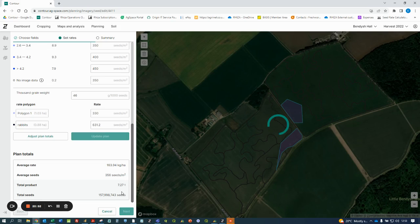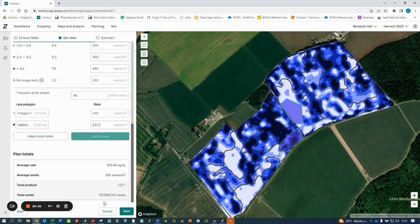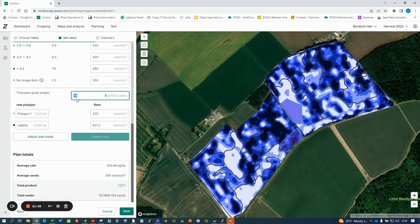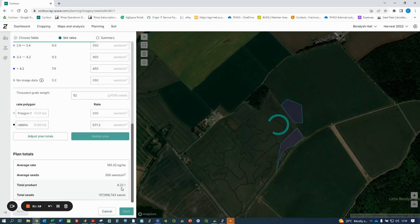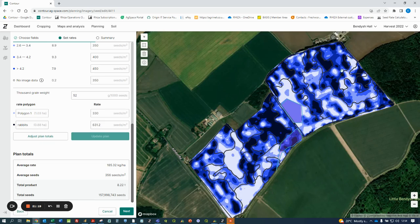Once you've done this, the plan will be updated to show the new requirements of tonnage and kilos per hectare, average kilos across the field. Getting this right is critical, as in this example, if we go from a 46, which is showing 7.2 tons, to a 52, the total tonnage required is quite different — nearly a whole tonne over 40 hectares. Thank you for watching this tutorial and if you have any queries about the top tips in this recording, please contact your CIS person.